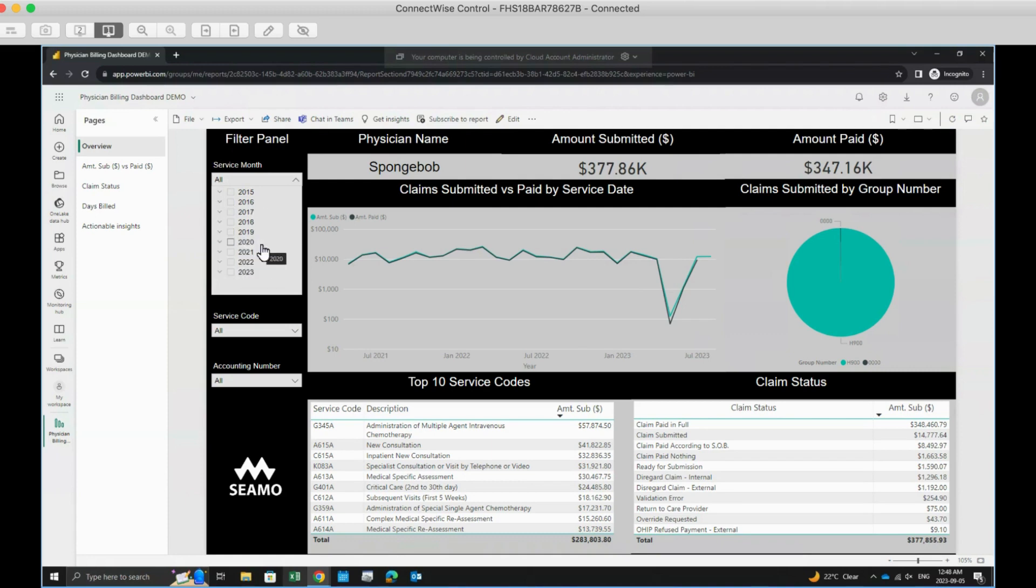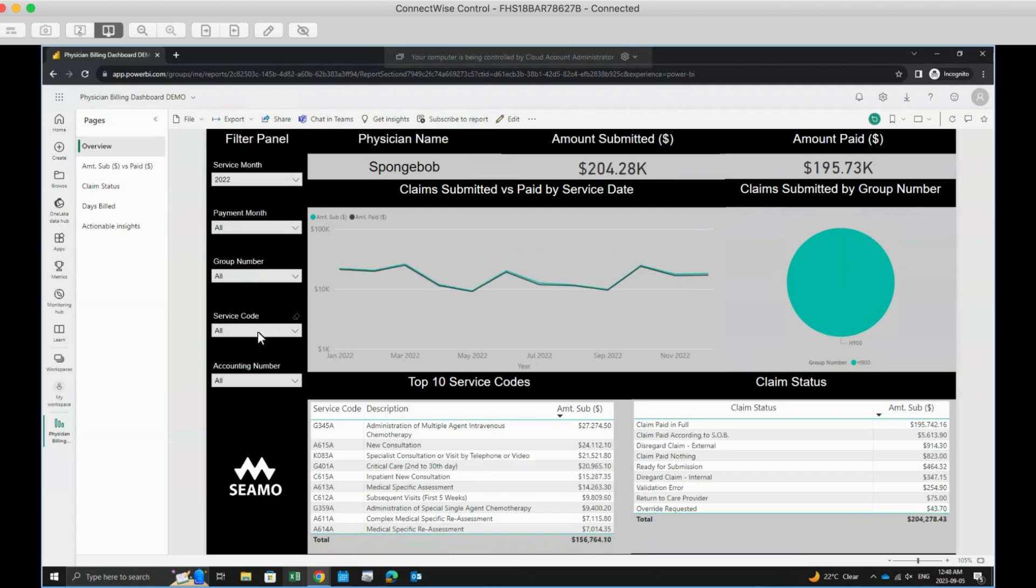Further, you can apply multiple filters simultaneously. For example, you're able to select Service Year 2022, but then also include Service Code A613A.